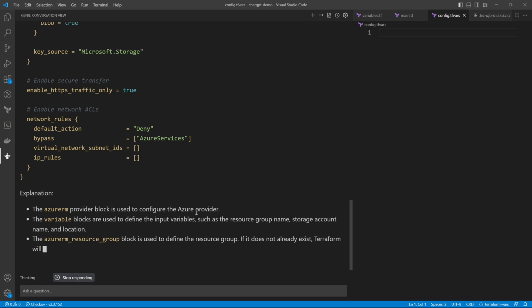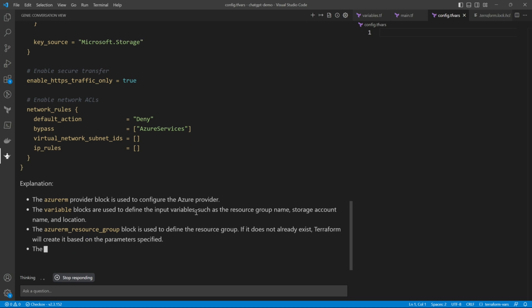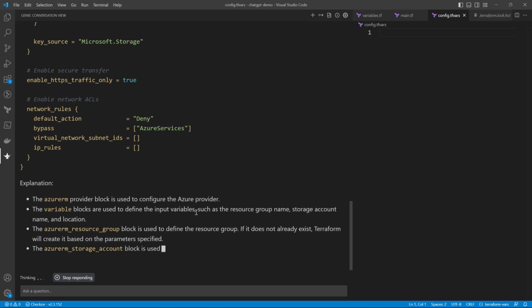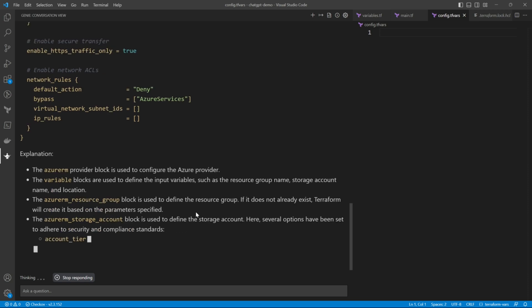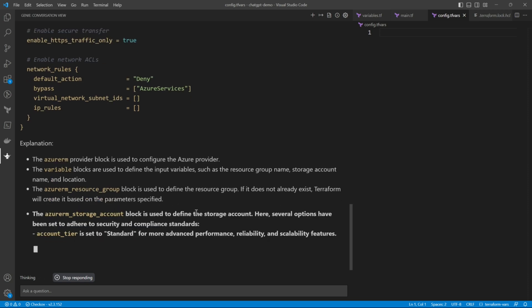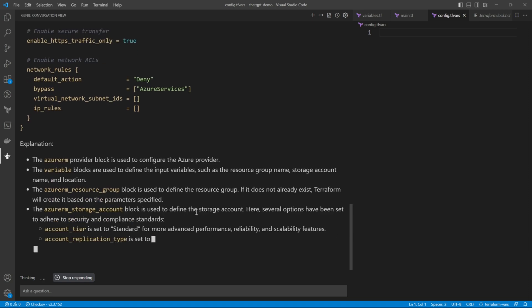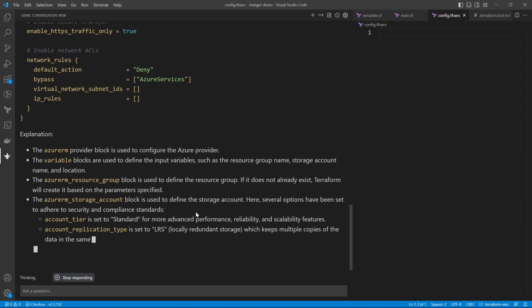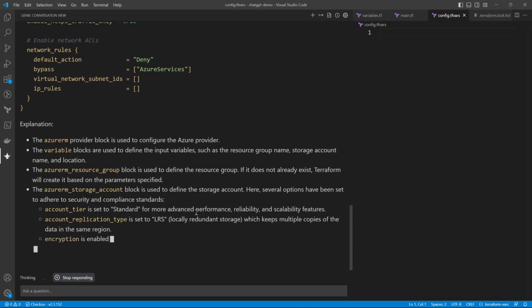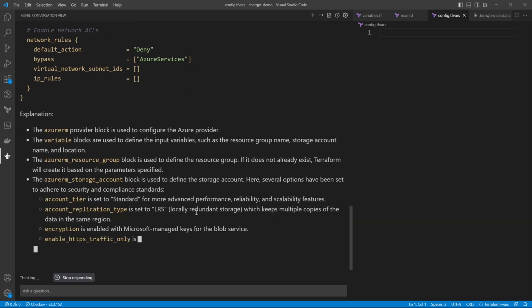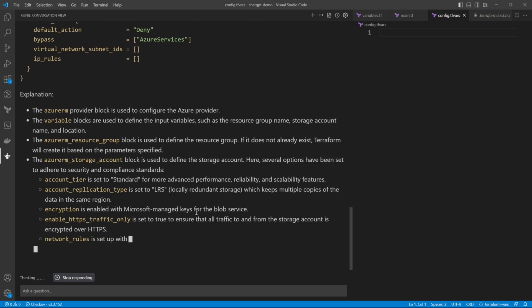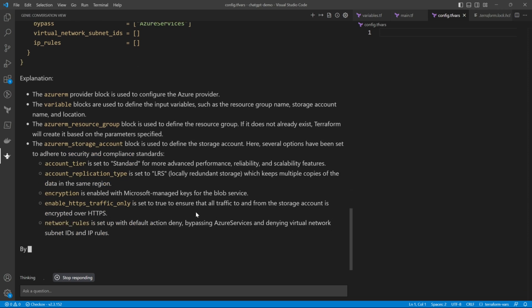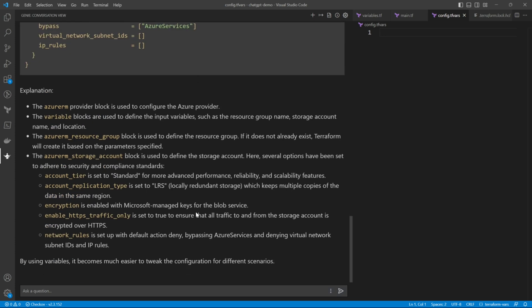Now it's explaining us what it has written. It is telling us which block does what. So the Azure RM provider block is used to configure the Azure provider. The variable block has got all the variables. The resource group block and the storage account block. So it has given us the code.